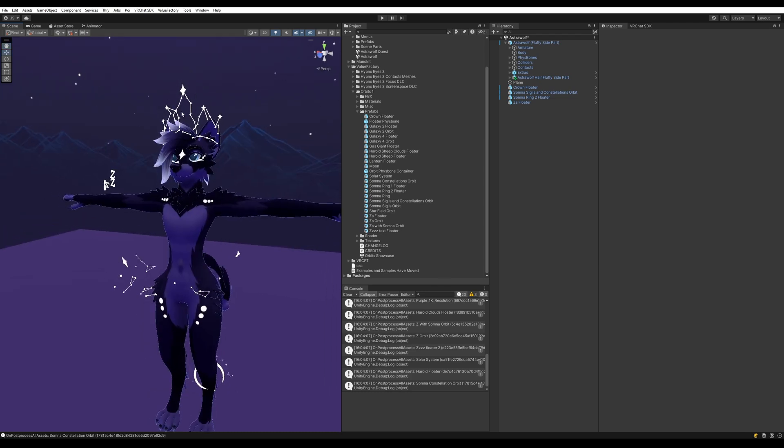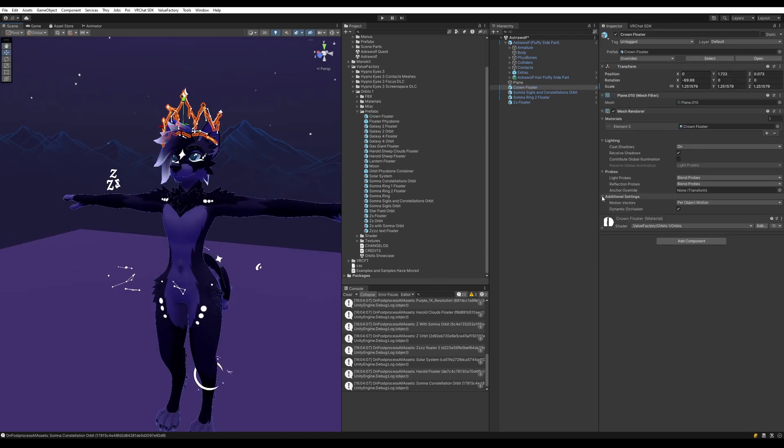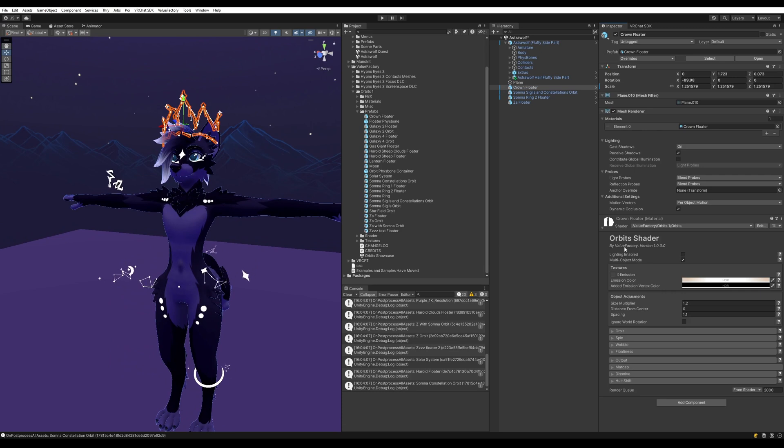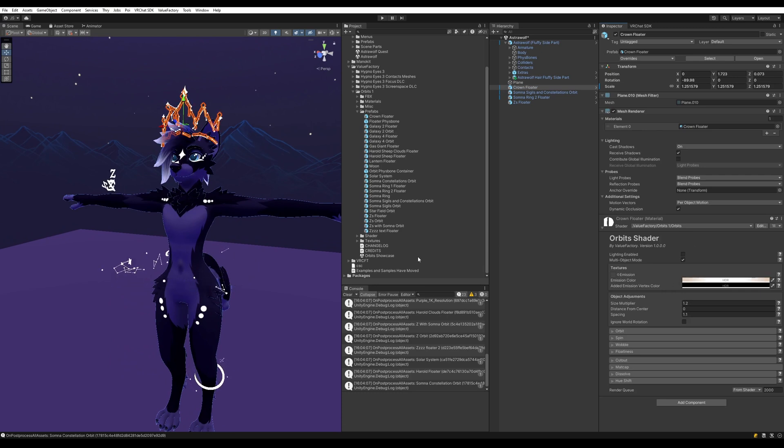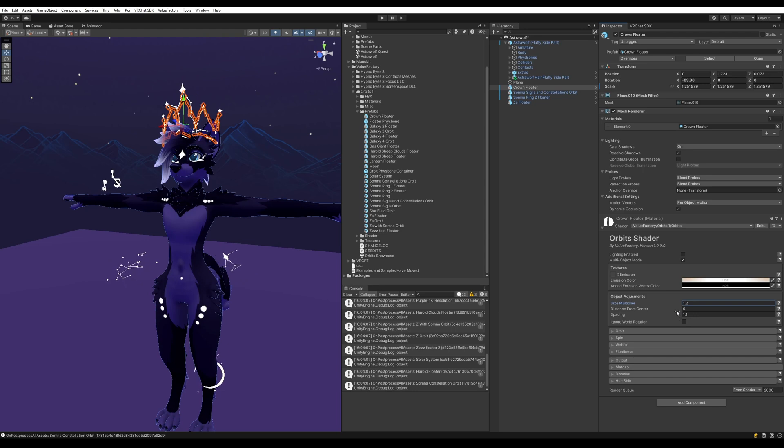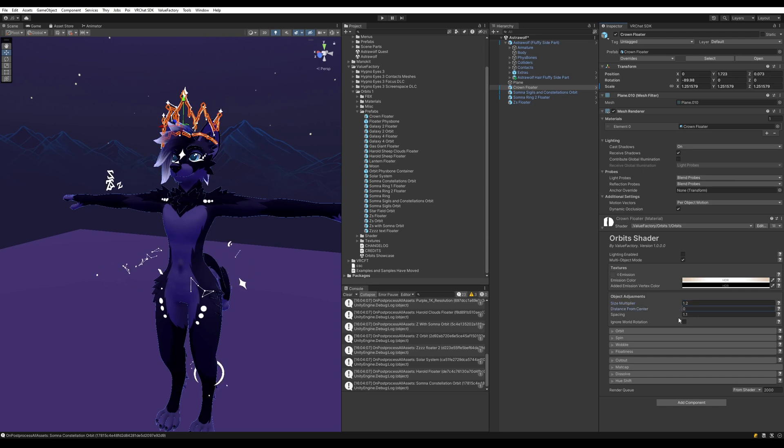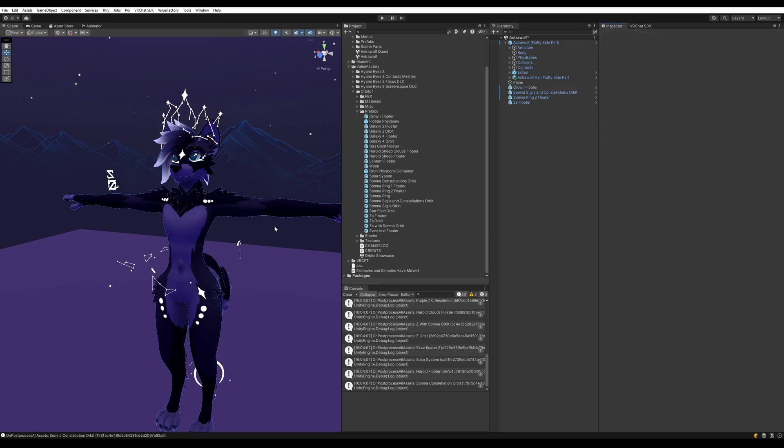Now each one of these prefabs has an associated material. You can find by clicking on them and looking at the material here. You can adjust the various settings here like color, size of the objects, distance from the center, spacing, etc.